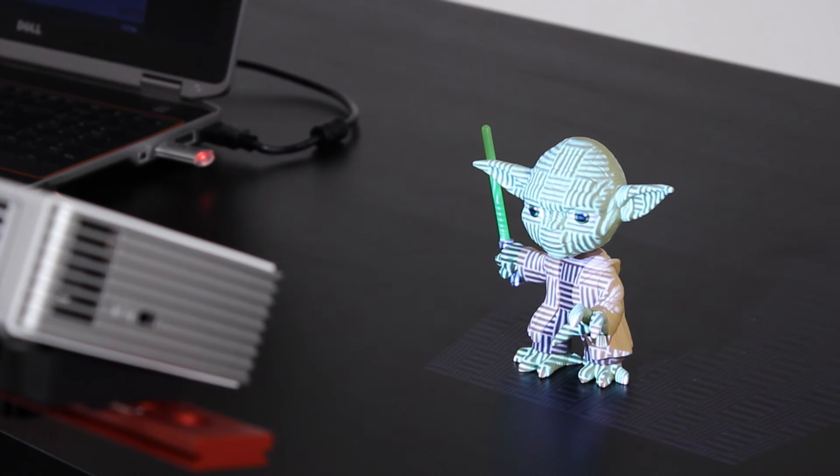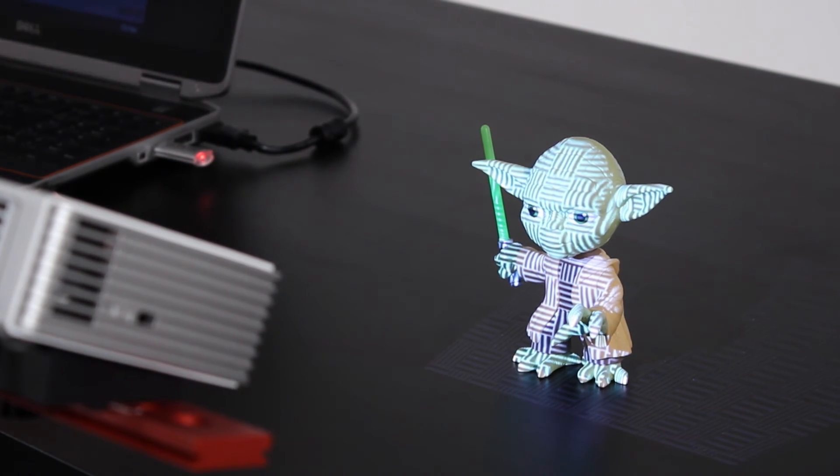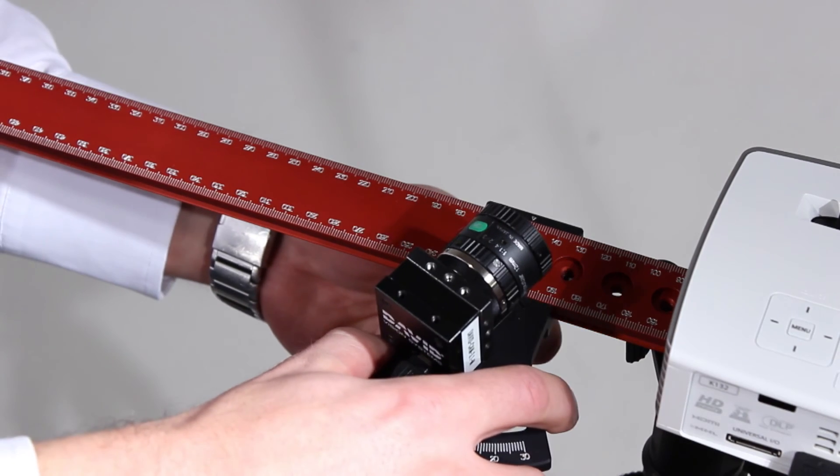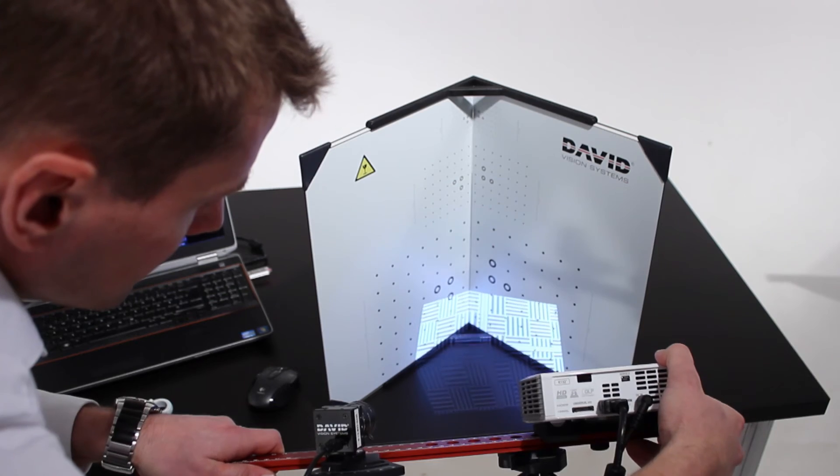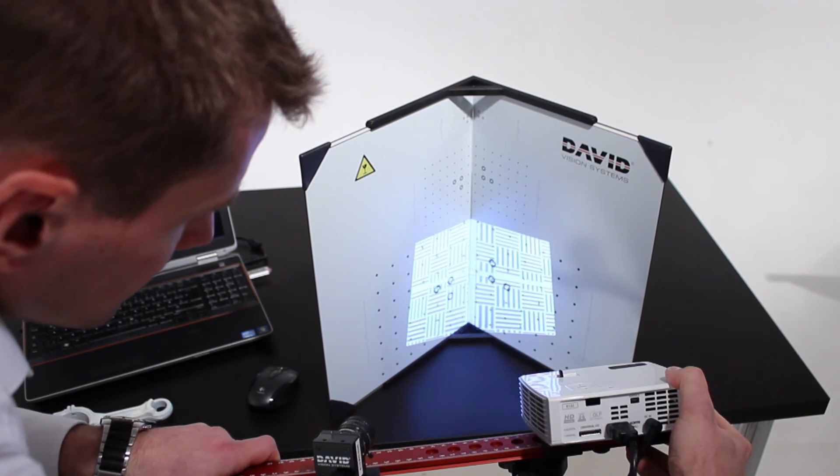So if you need to scan a different object size you should adjust the setup and repeat the calibration procedure.